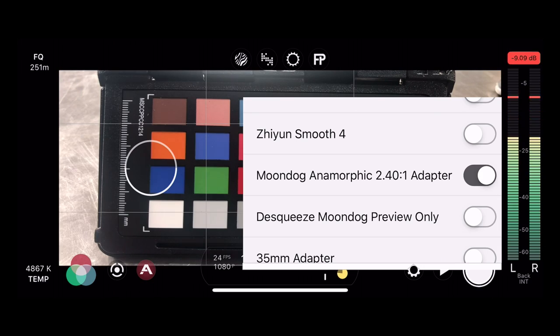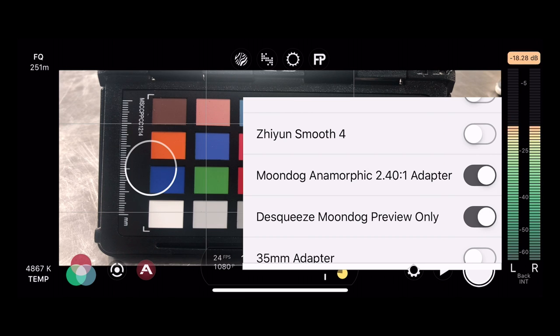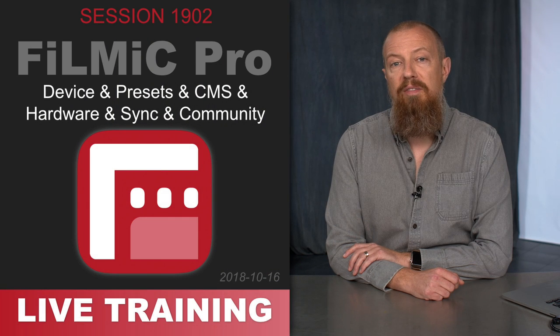There's also 'de-squeeze Moondog preview only,' which will only do the de-squeezing in the preview — what you're seeing on screen. However, the actual recorded footage will not be de-squeezed, which means you'll take that into post — into Final Cut, Premiere, whatever you're using — and de-squeeze it there. If you're doing pro work, that's usually what you want: de-squeeze yourself and you'll gain more pixels that way. If you let the software de-squeeze it, you'll be ready to edit straight from what's captured, but you will be sacrificing pixels to do so.